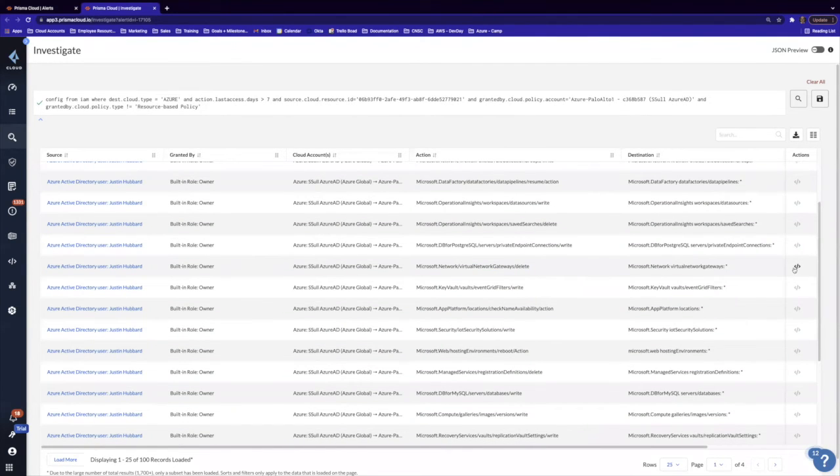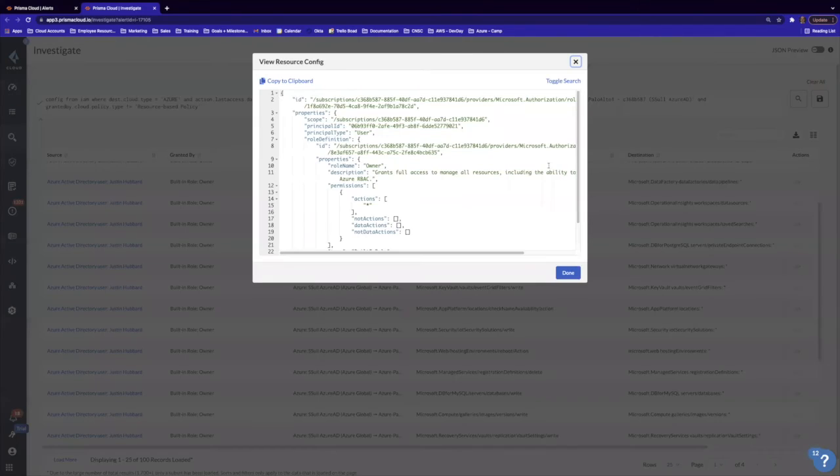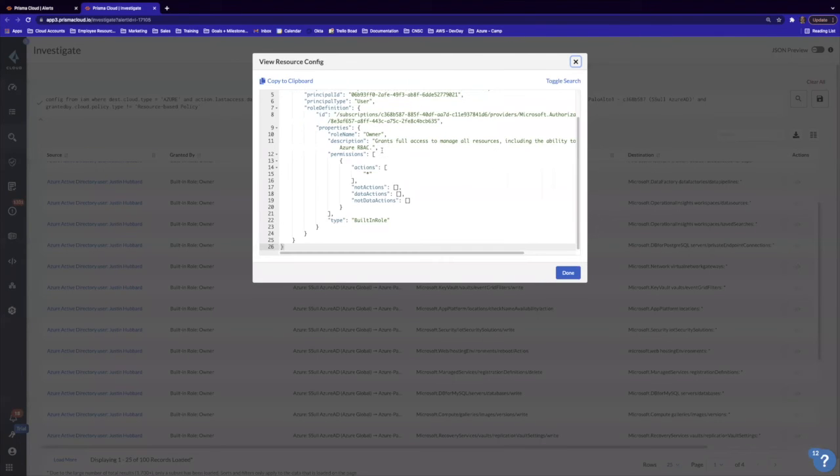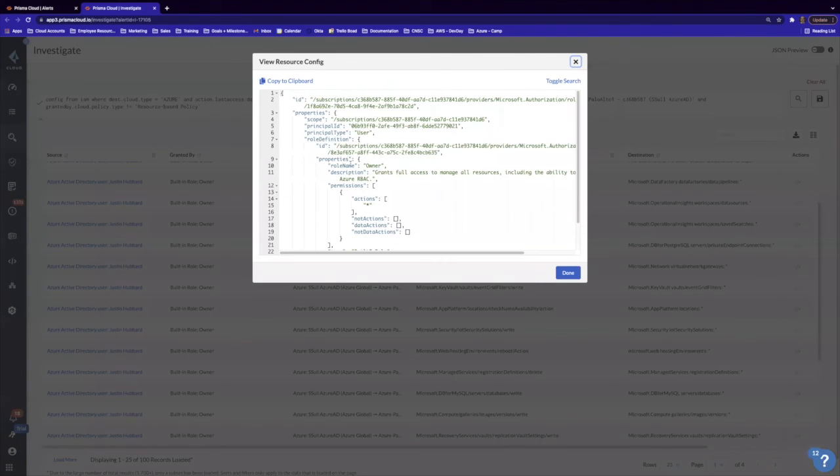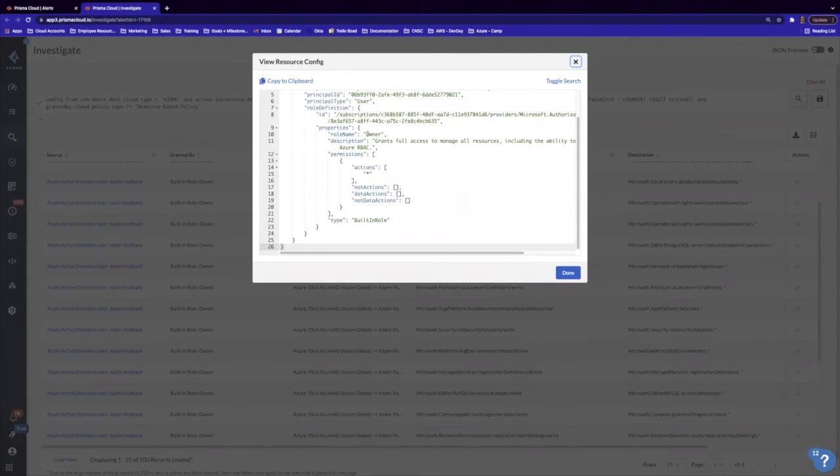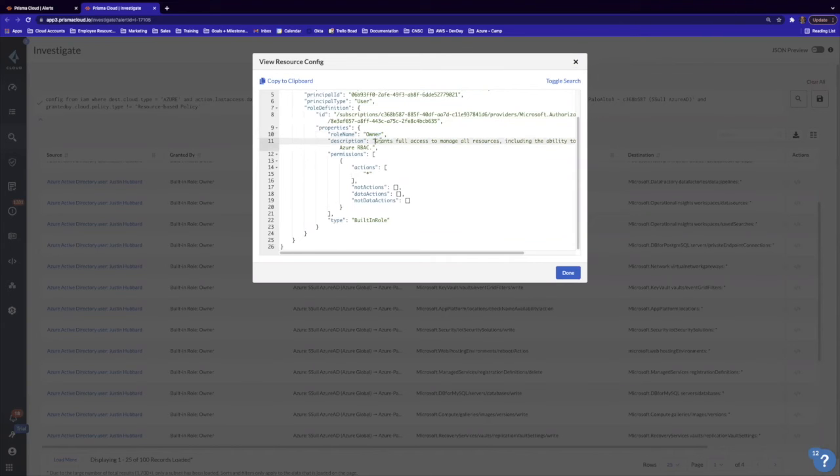So if we wanted to actually look more into that, we can actually see the permission details that actually granted that action. And we can see here that he is actually using the role name owner, which actually grants full access to managing all resources.